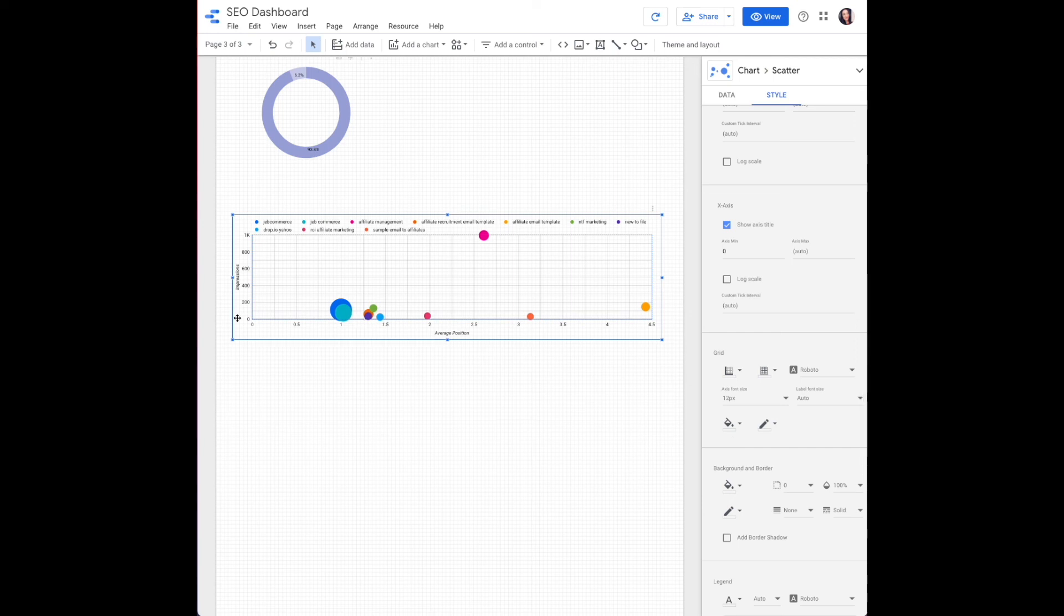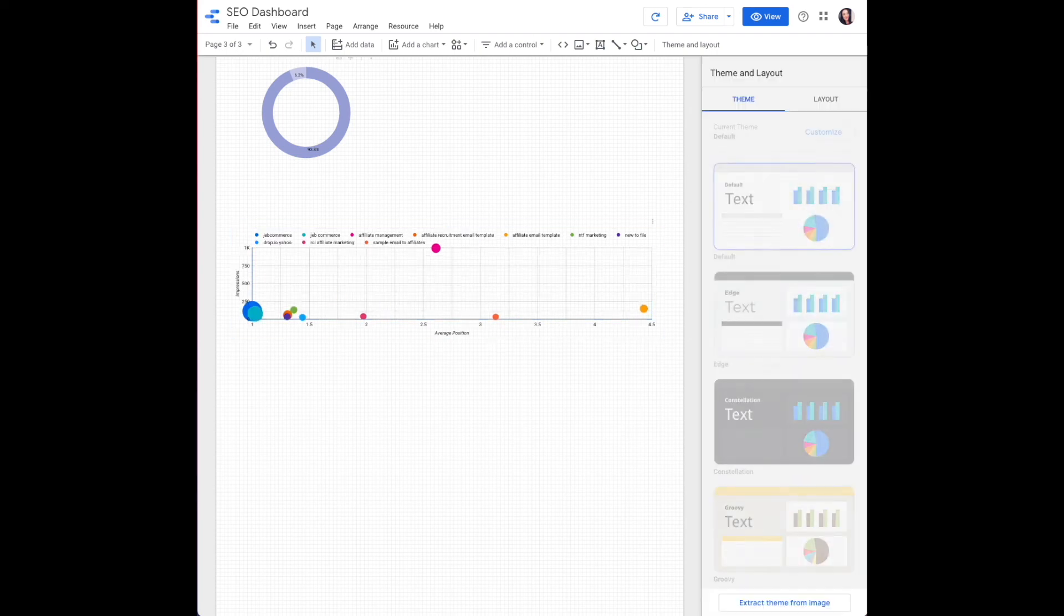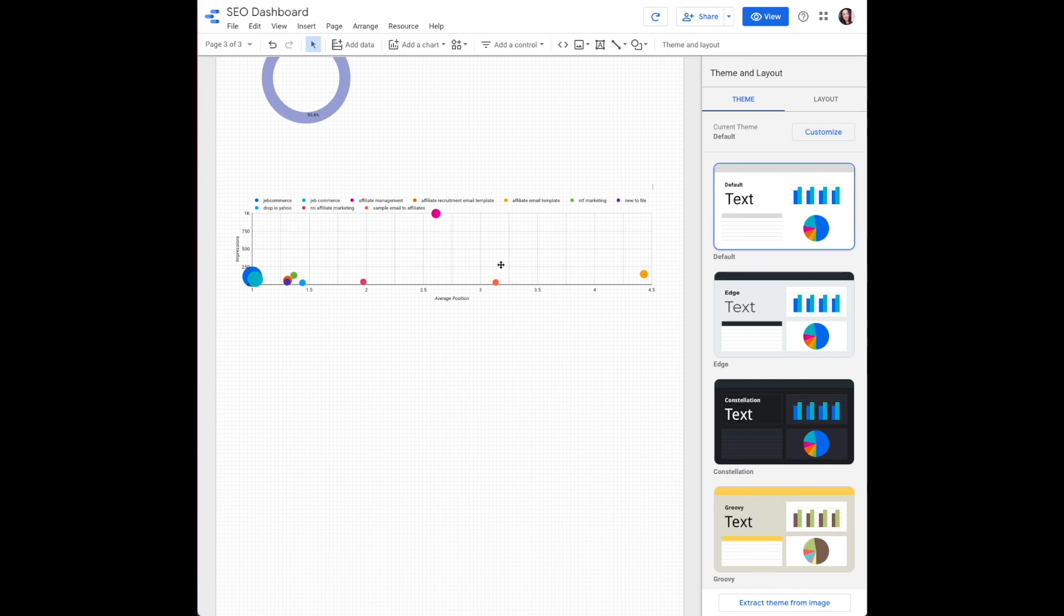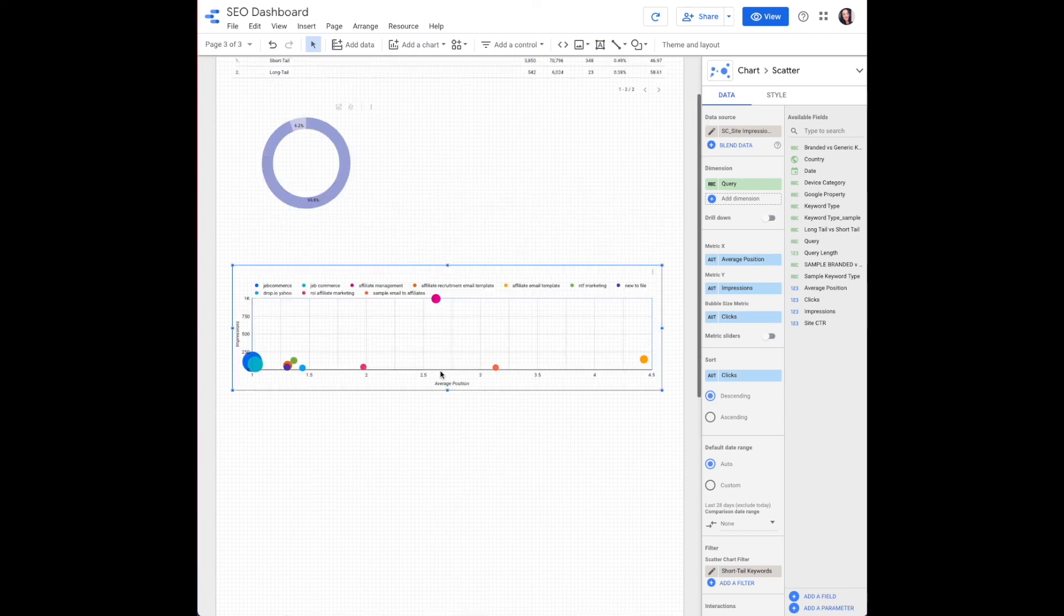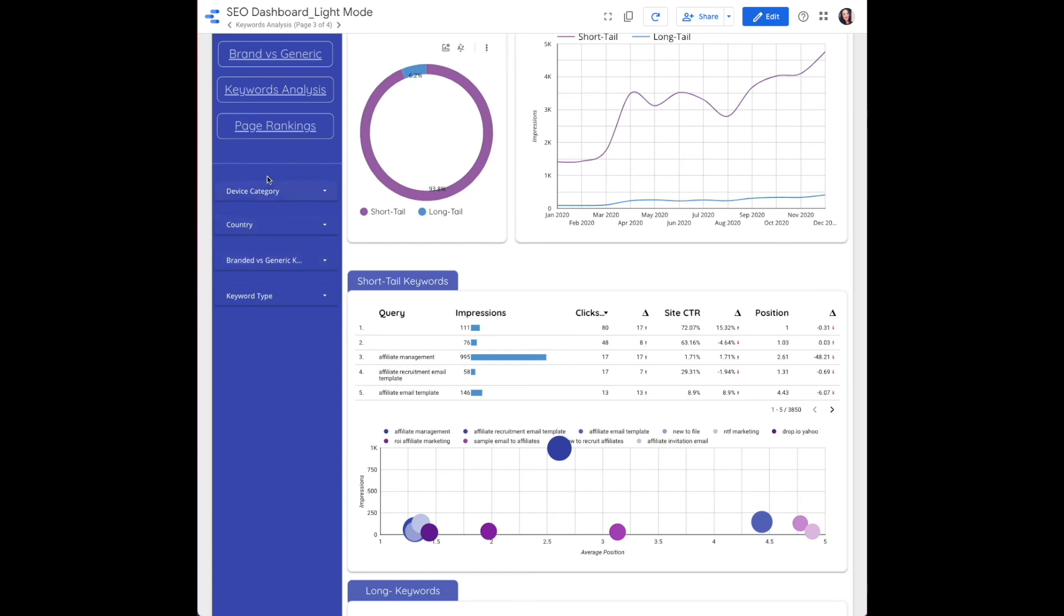So the x-axis is measuring our average position and that starts at one. So we need to adjust the axis minimum to one. Now to save time you can just copy and paste your short tail keyword section and add or adjust the filter to be long tail keywords. That'll save you some time when you're completing the keywords analysis page on the SEO dashboard. Next up is sorting keyword data by page rankings.